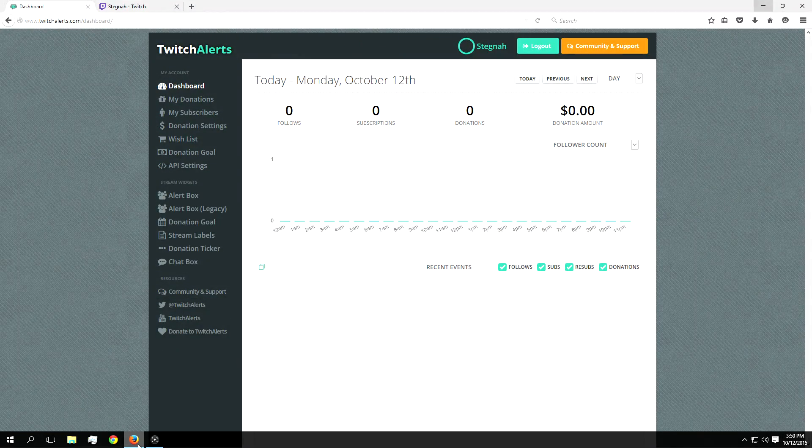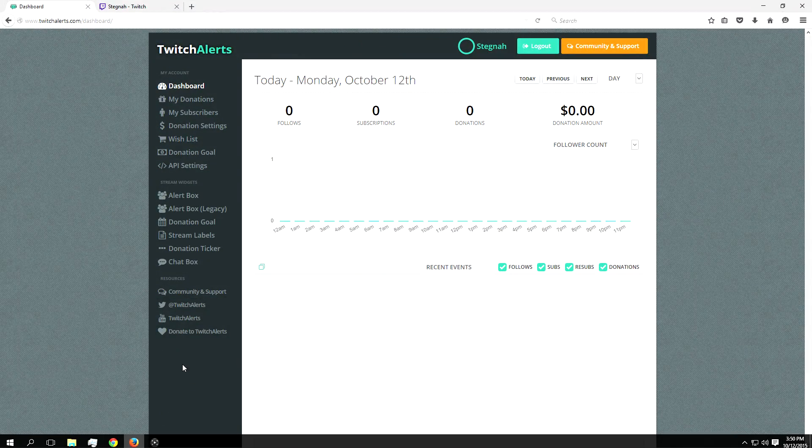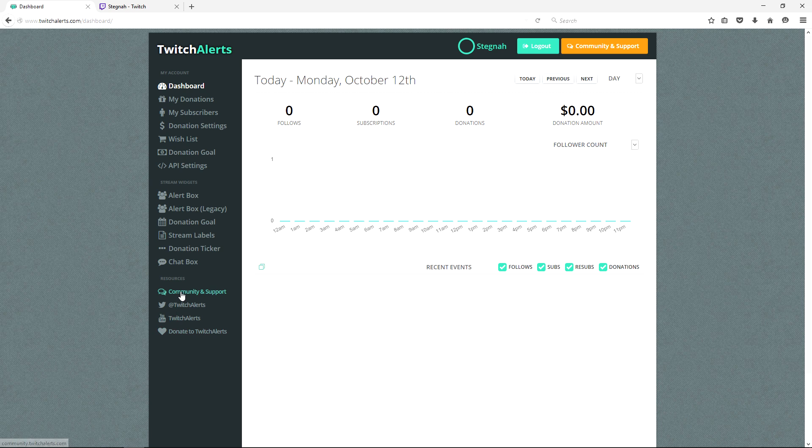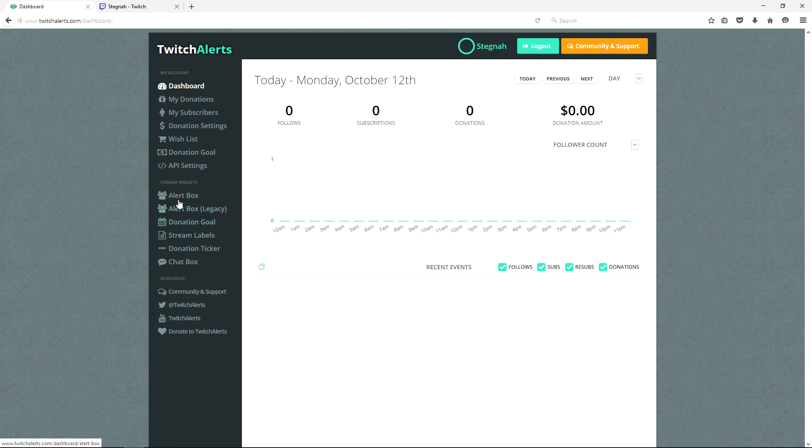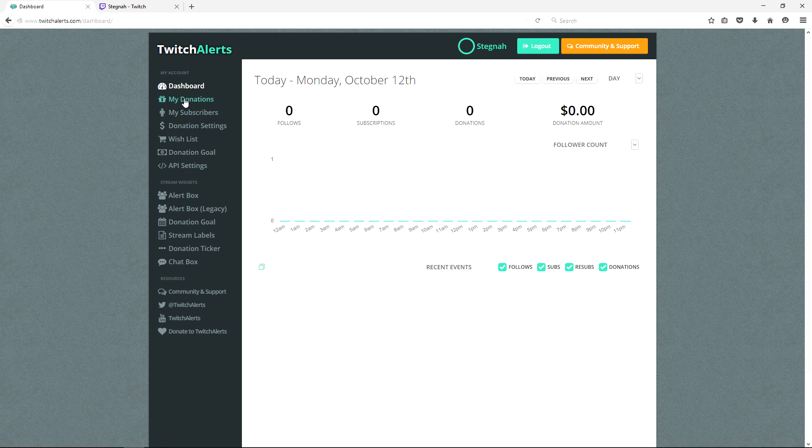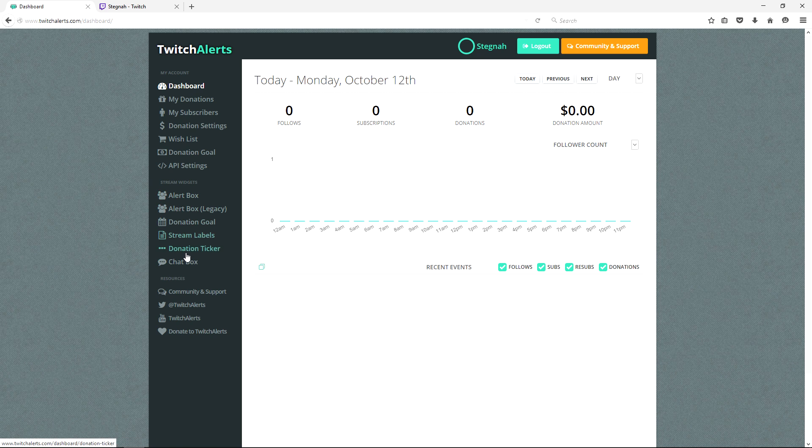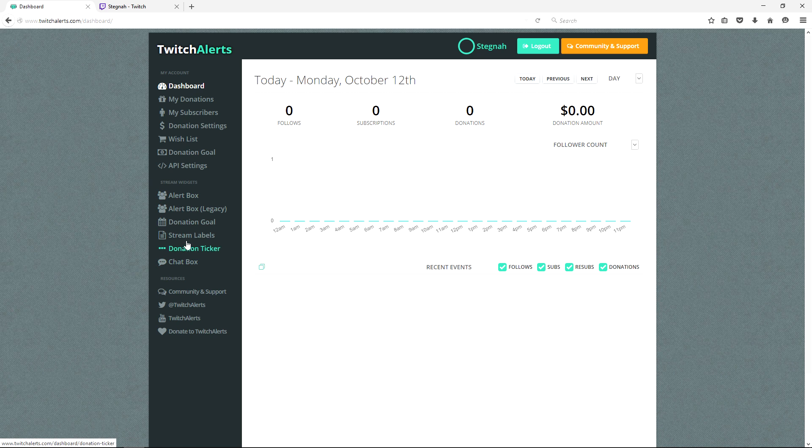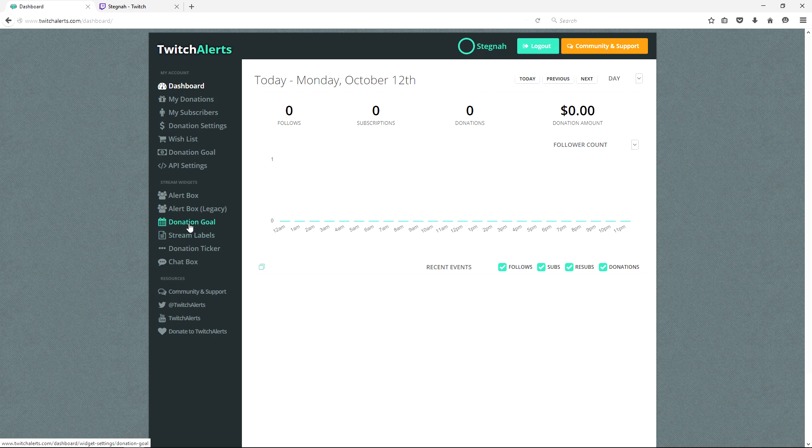Once you've linked your Twitch account to Twitch alerts and launched the dashboard, you have many options for customization and tracking. Today we're going to go over adding alert boxes and chat boxes, though if you notice there are more plugins you can add, some fully released and some that are in beta.